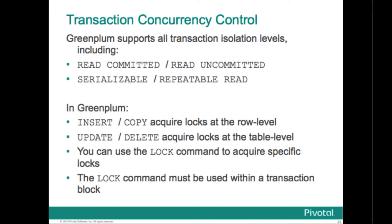Serializable: All statements of the current transaction can only see rows committed before the first statement is executed in this transaction. Serializable is the strictest transaction isolation level. It emulates serial transaction execution as if transactions had been executed one after another. Applications that use this level must be prepared to retry transactions due to serialization failures. Repeatable read is the same as serializable in Greenplum.